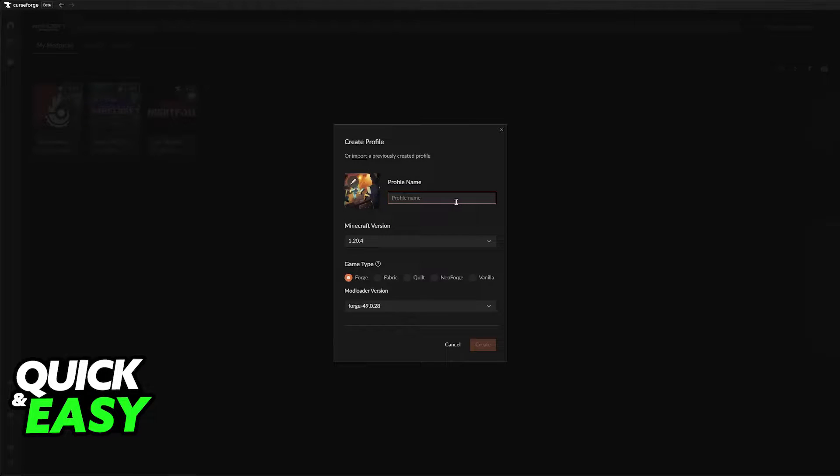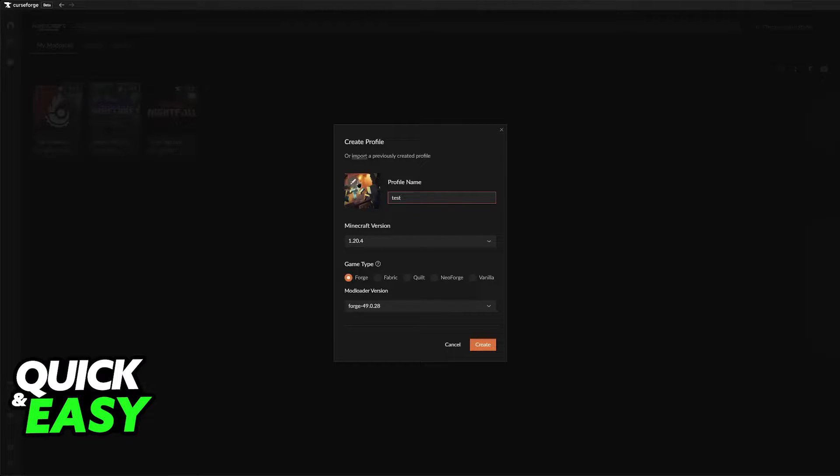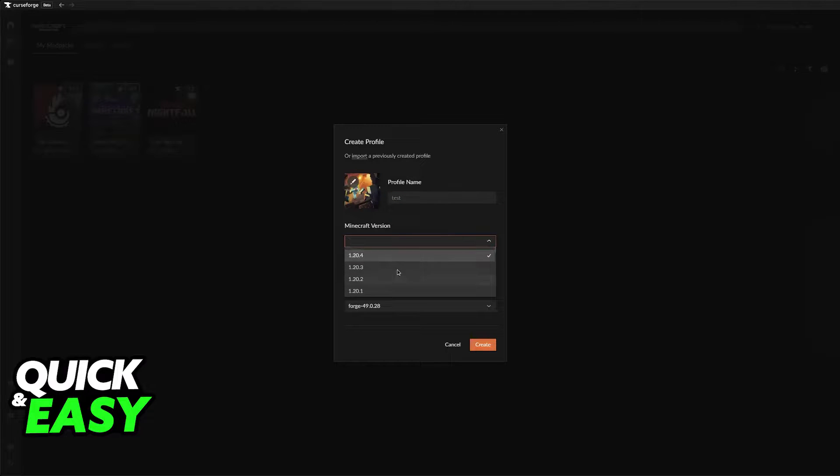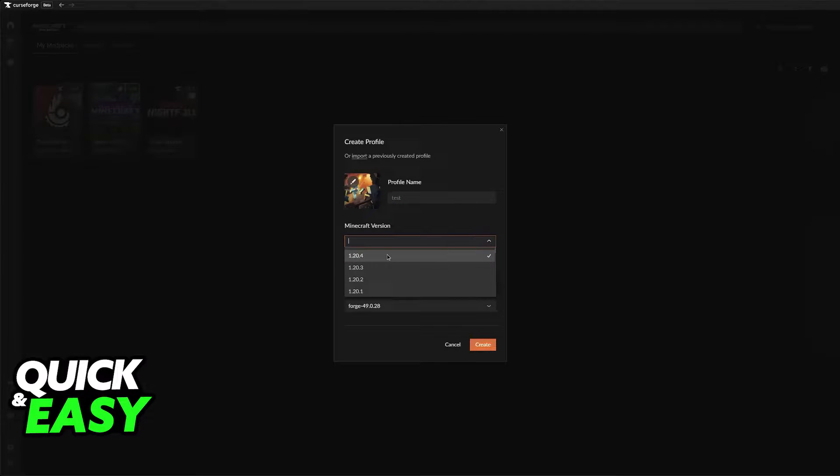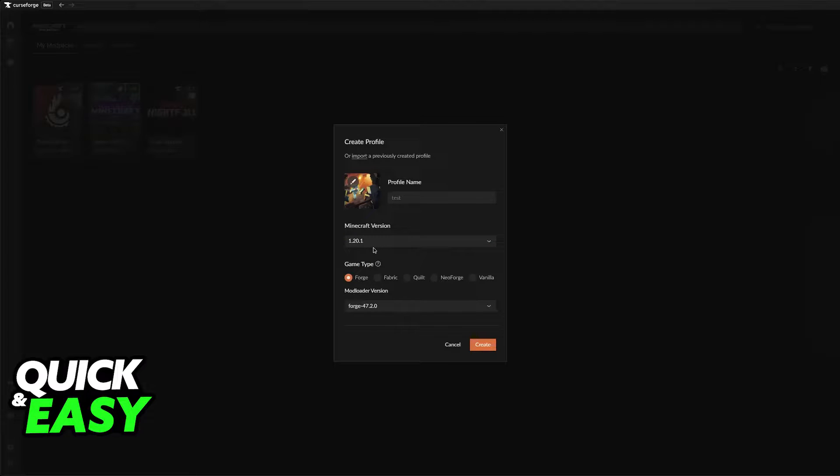The process of creating your modpack is as follows. You will be able to add a custom image and then choose the version. Every single version is available in here. I'm just going to leave this on the most recent one and then change the game type.